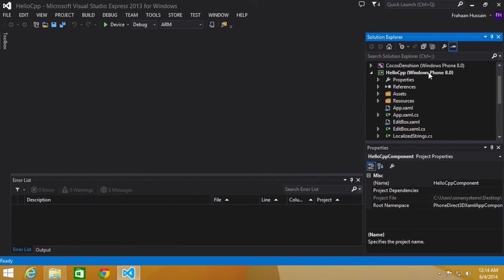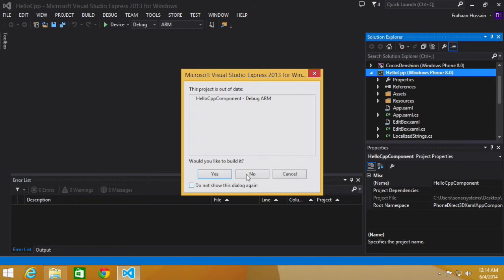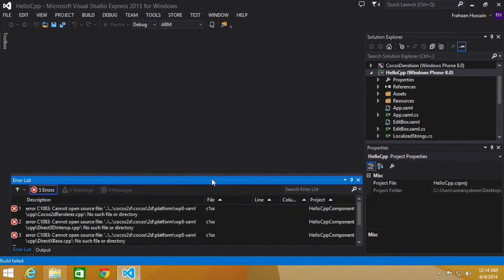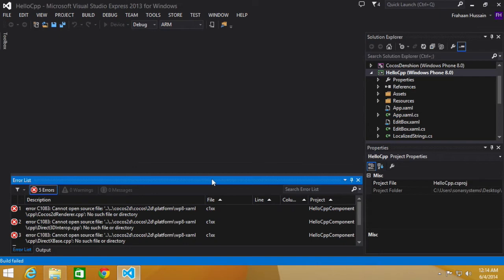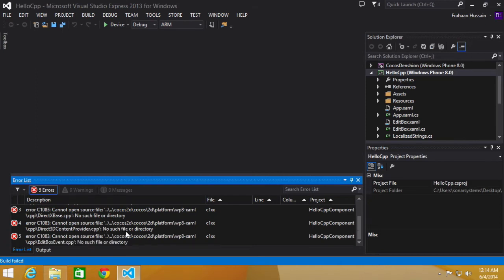I am going to run this project, so right-click, debug, start new instance, click yes. Now I am going to be running this on a device which I will show you as well. And as you can see it is saying cannot open source file from Cocos2d, in the Cocos folder, in the 2d, in the platform folder.